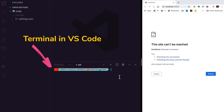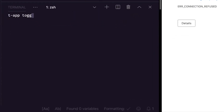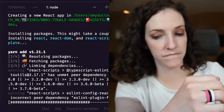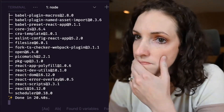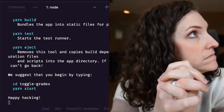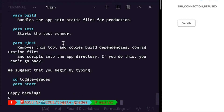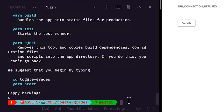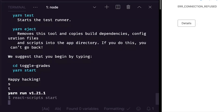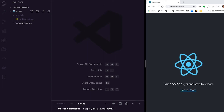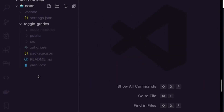Since this is a React app, let's start by using create-react-app. So here I'm going to say npx create-react-app toggle-grades. This will take a hot minute. Now let's go into our project folder — cd toggle-grades — and we can say yarn start, which starts our development server. Here under toggle-grades I have all the files that create-react-app created.